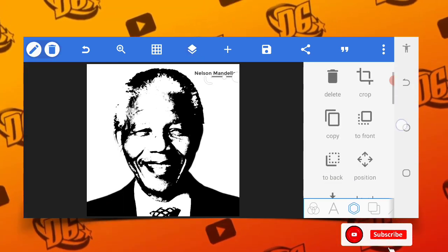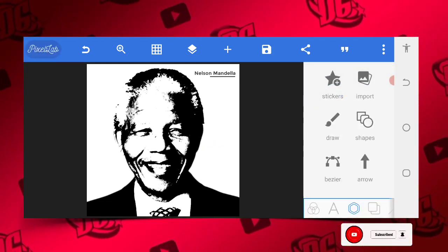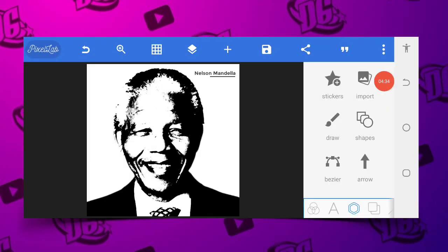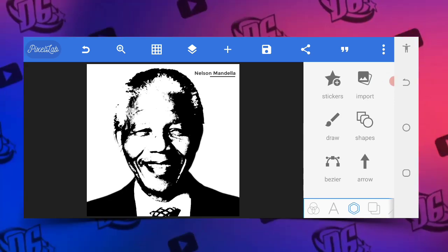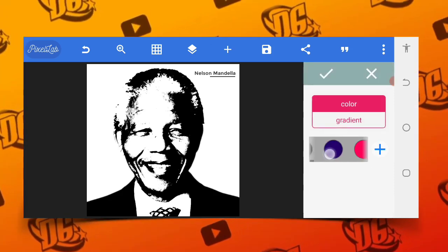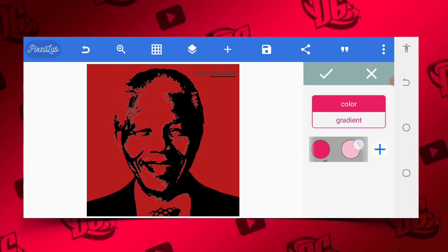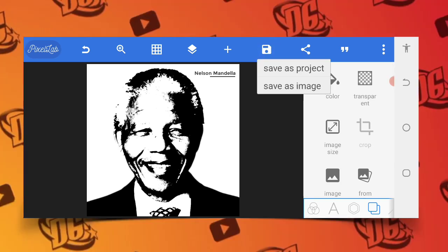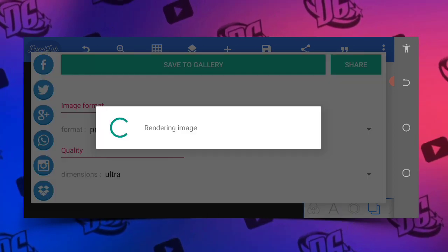Don't forget to hit the subscribe button and the bell icon. This is how you can turn an image into a sketch within just three to five minutes. The reason I use the white background is because it looks more perfect — if you use black, it's not even showing. Use white to make the details perfect. Thank you for watching. God bless you.